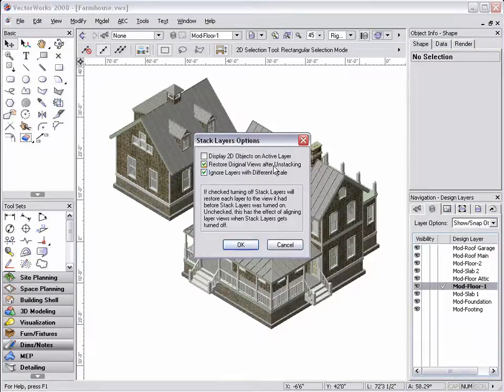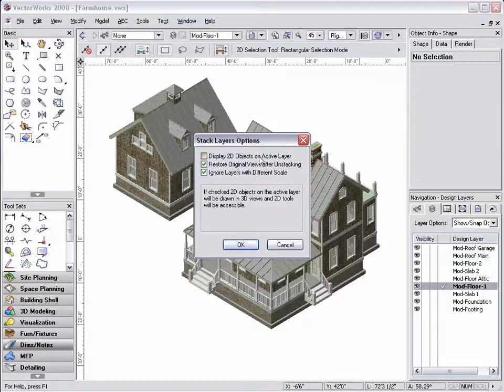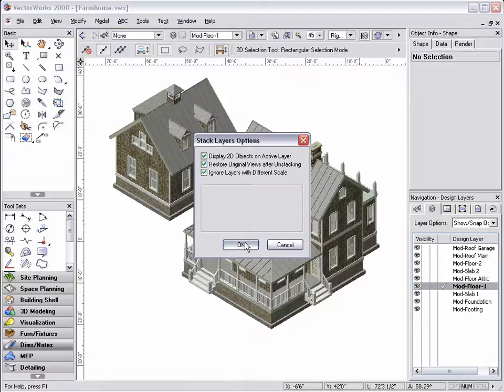As you can see, there are options to restore the original views after unstacking, to ignore layers with different scales, and to display 2D objects on the active layer.